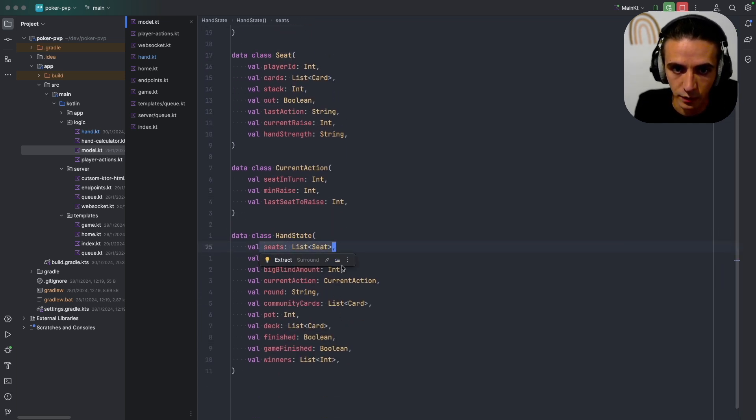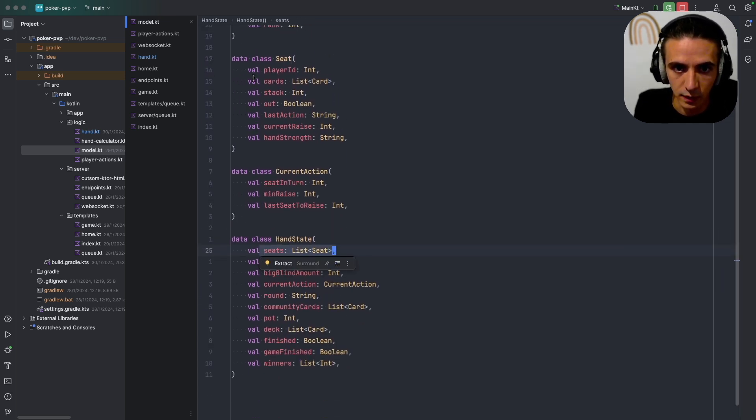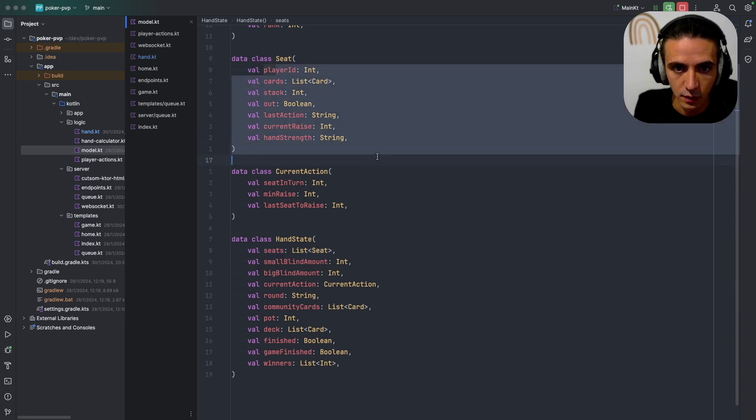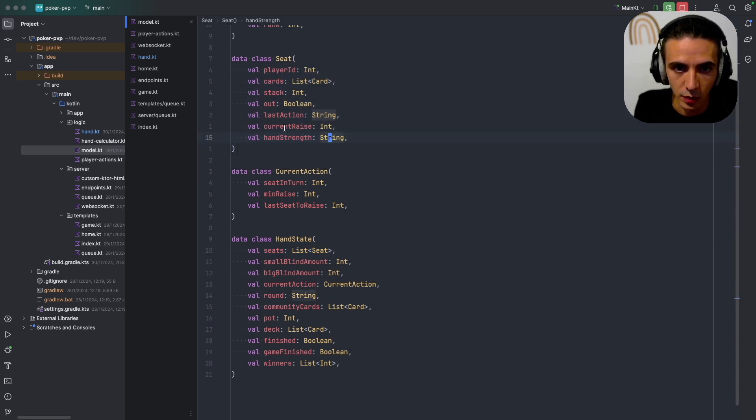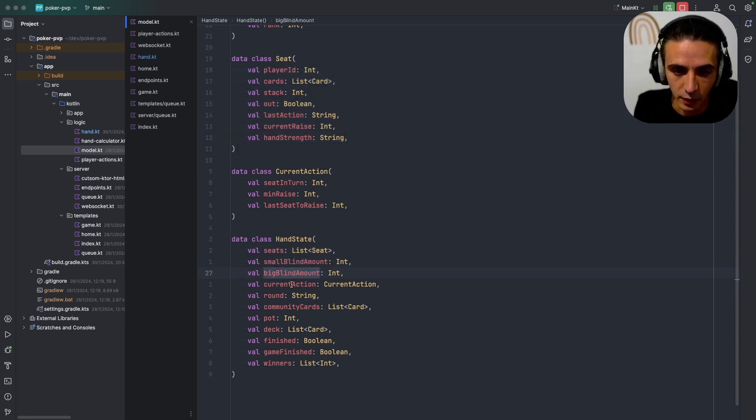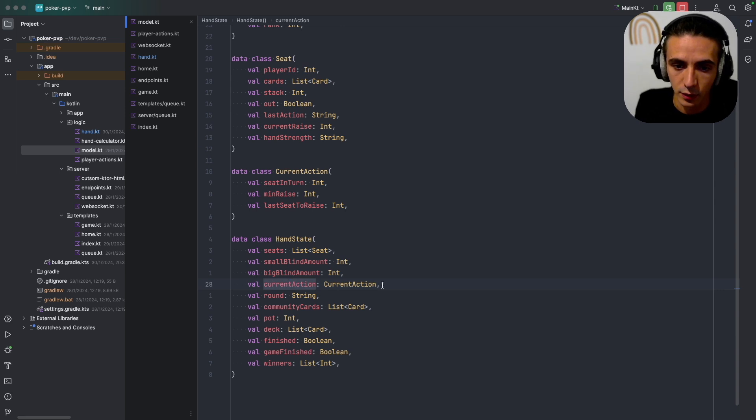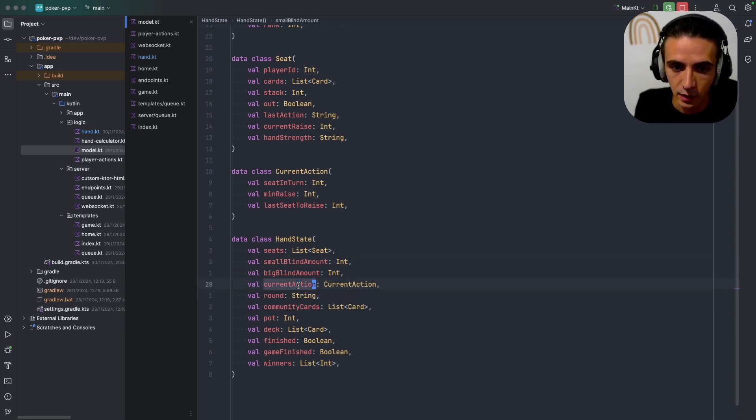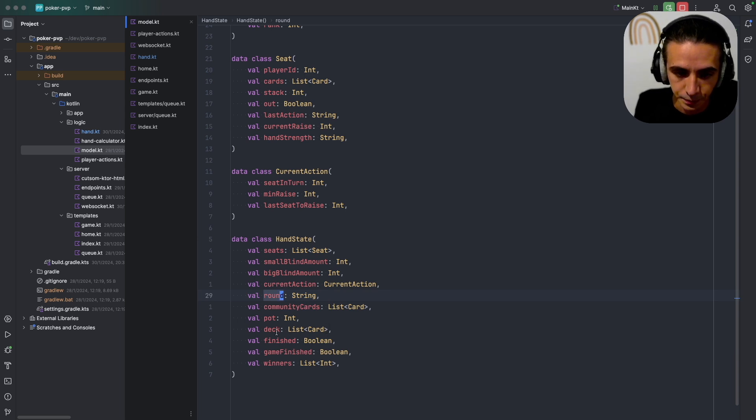I just have a list of seats and seats contain player information. I have information about the game, I also have information about what's currently happening in the form of current action, and I have a round.